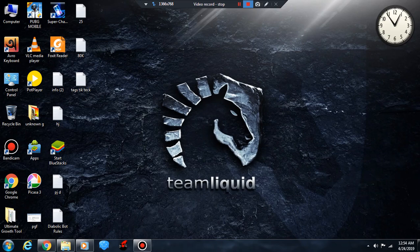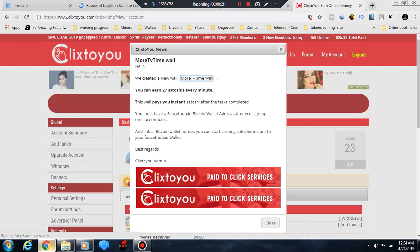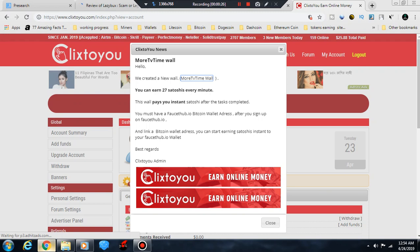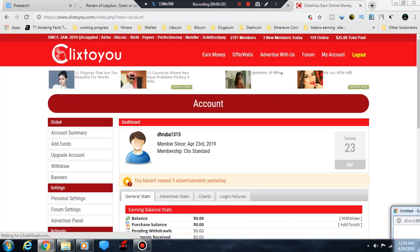So, I am going to open my Google Chrome browser and go to this site. This is clickstou.com. I am going to show you the PTC site interface.